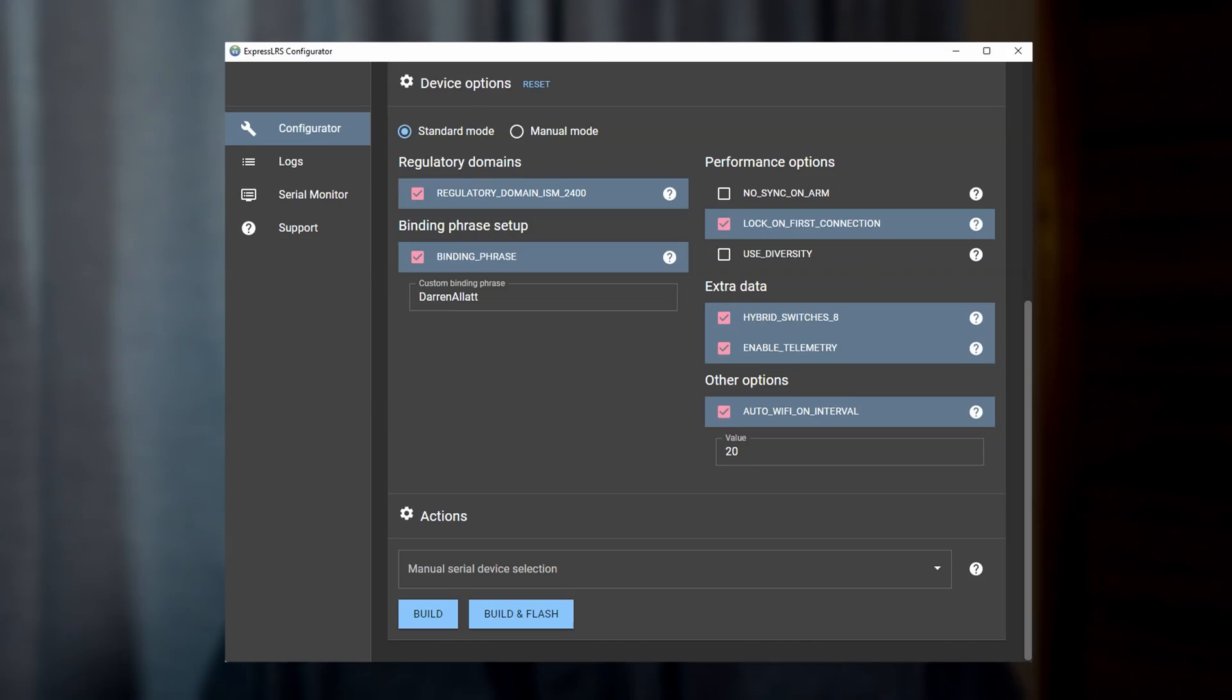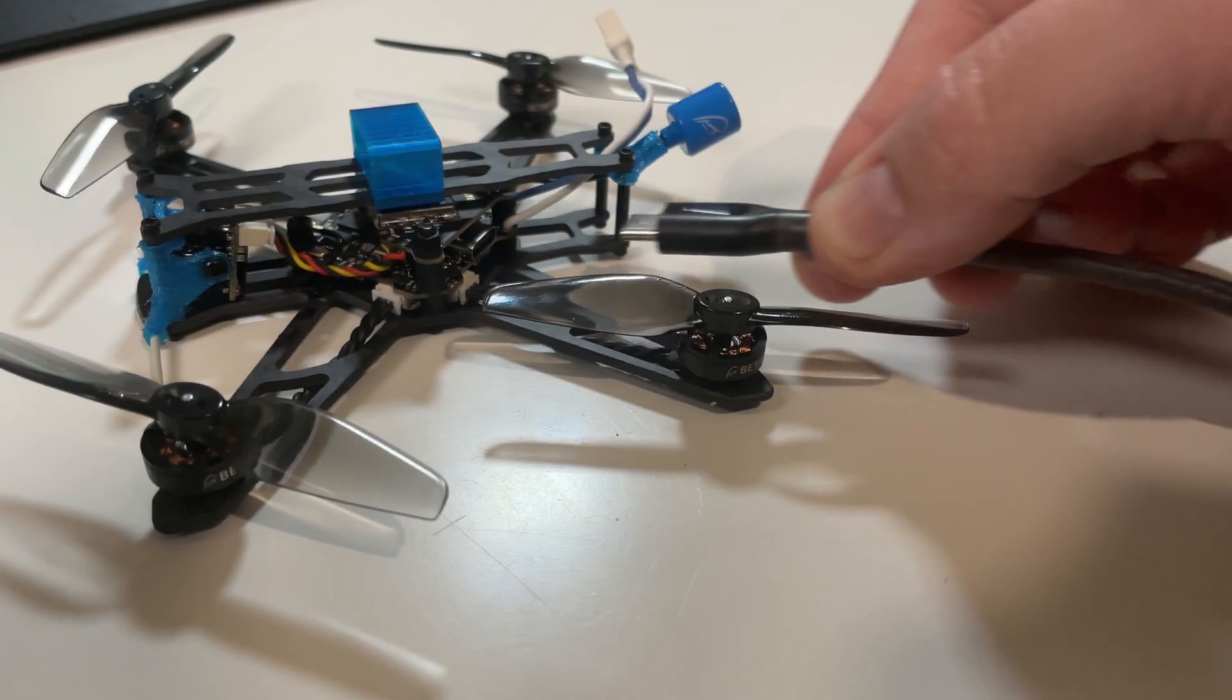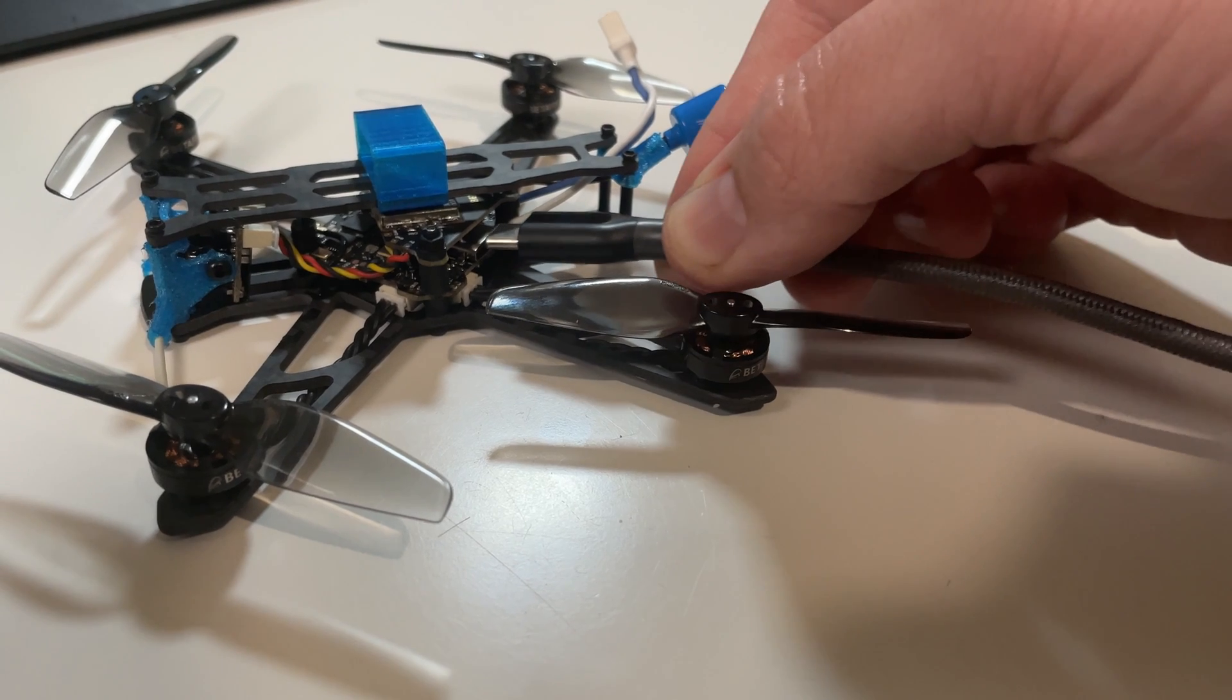As well as the standalone flight controller that you can buy from Beta FPV, it's a really simple process. All you're going to need is the ExpressLRS configurator, Betaflight, and of course a USB-C cable.